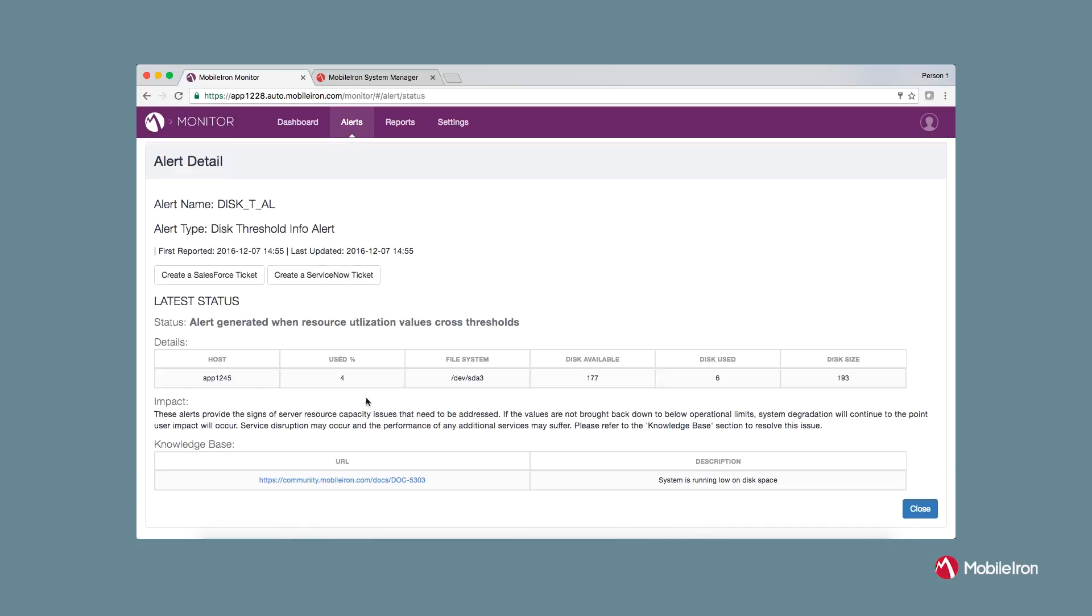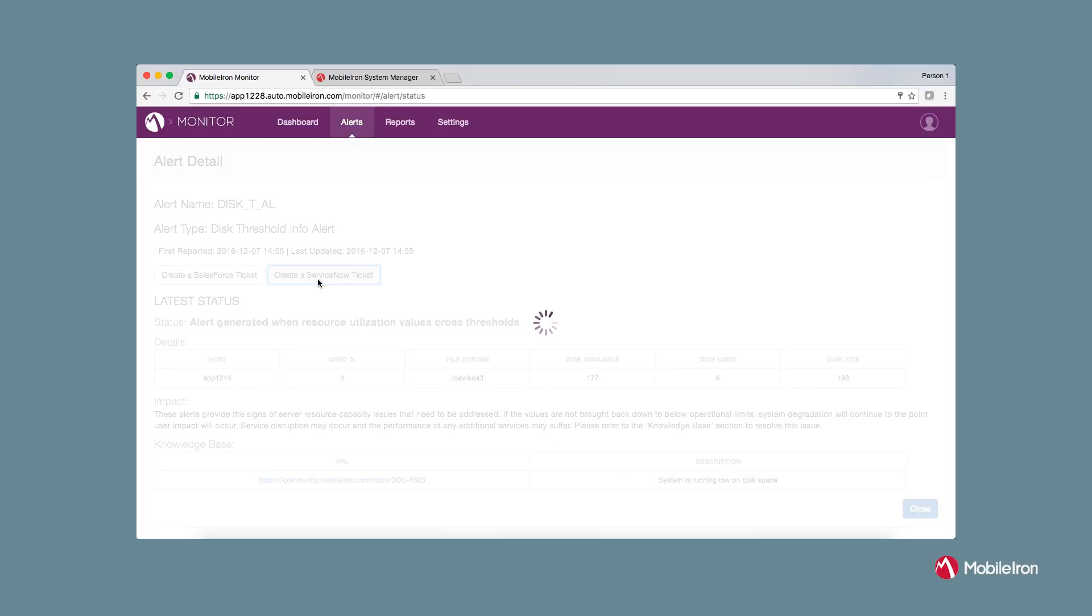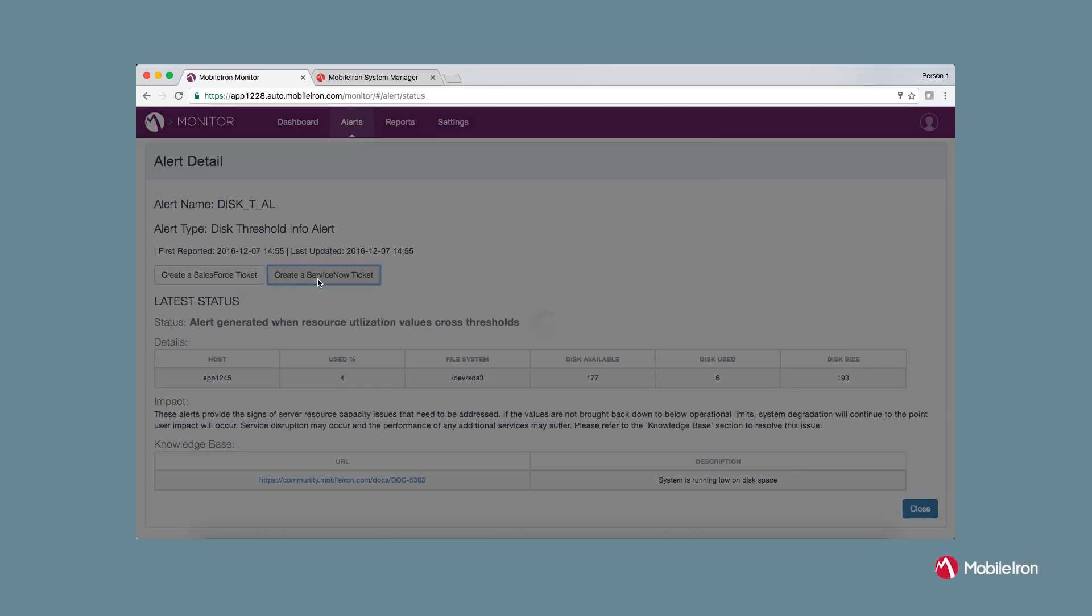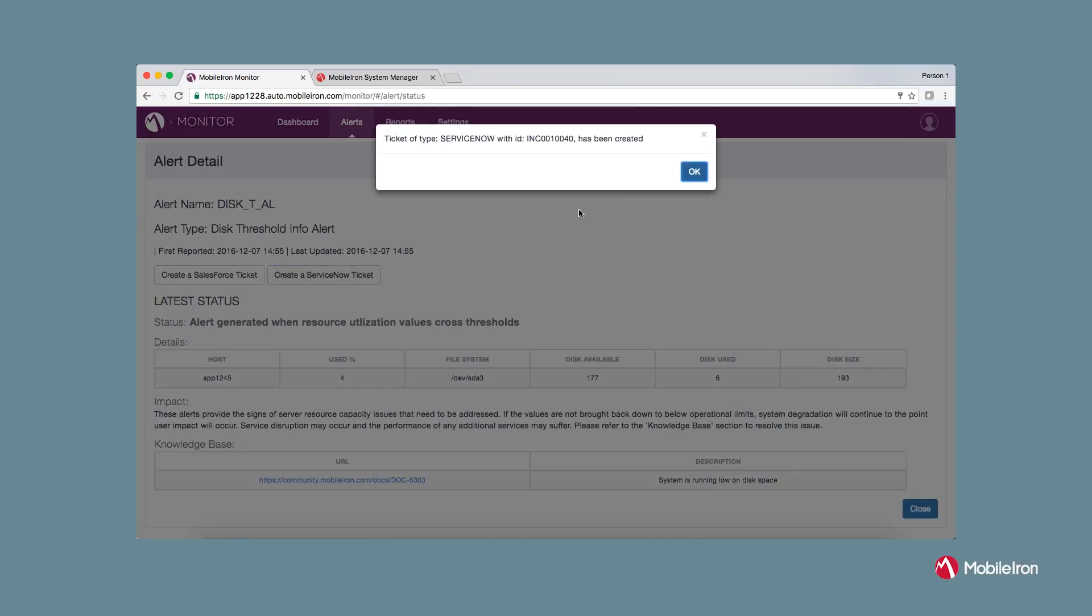Under the alert detail page, you will see more information such as when the alert was first reported and last updated. You can also create a ServiceNow ticket with MobileIron support. If you are using ServiceNow as an incident reporting tool, you can integrate with MobileIron monitor and can generate a ticket directly from the alert detail page.